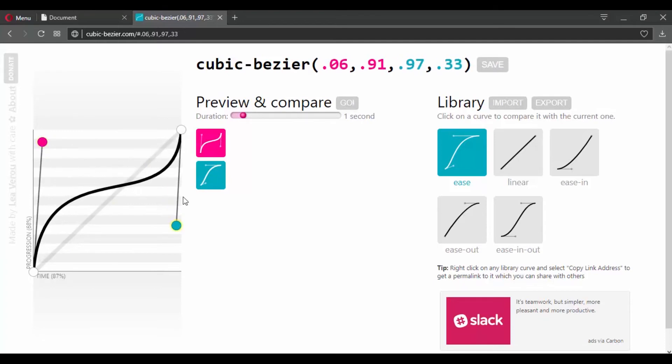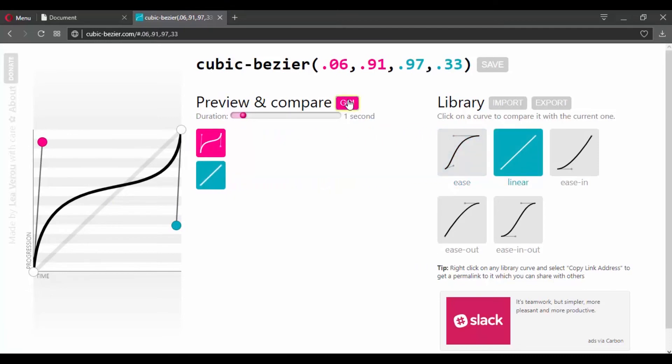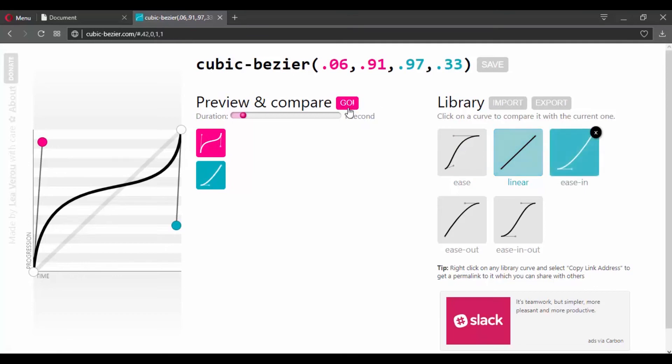And once you define your curve, you can compare it against the common keywords. So let's say linear and click on go. Or maybe let's compare it against ease-in and click on go.